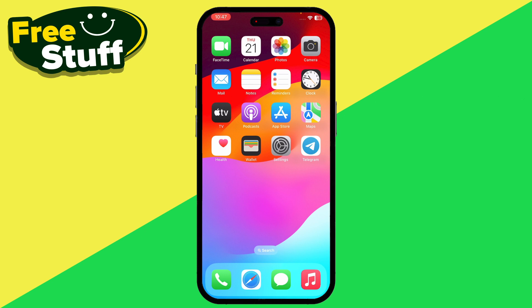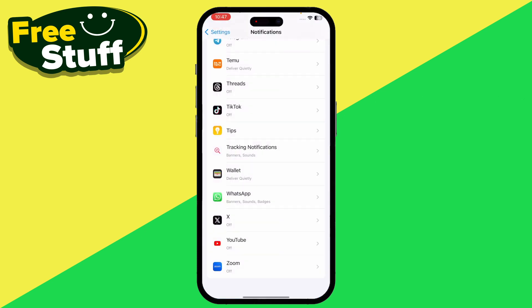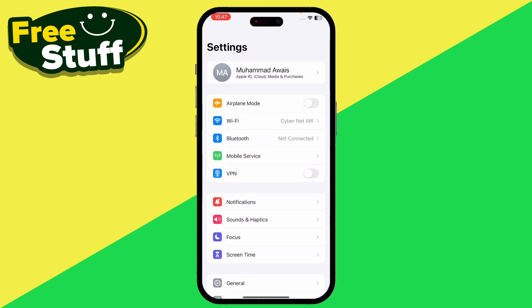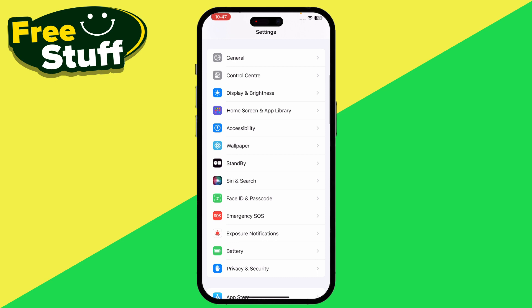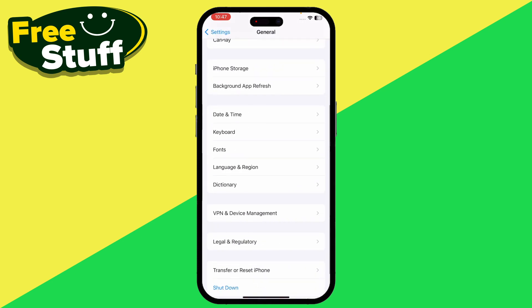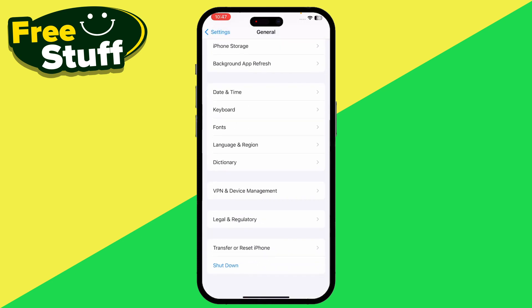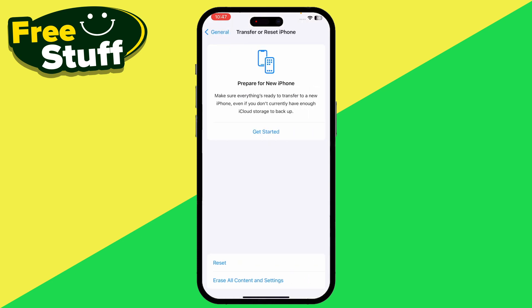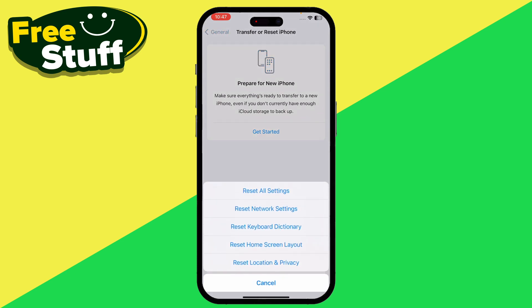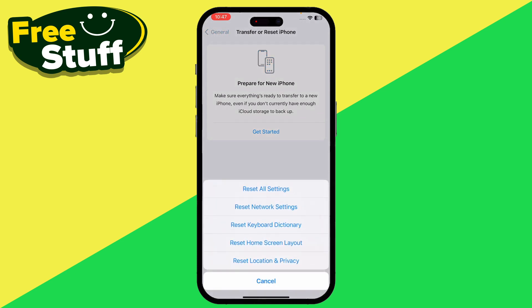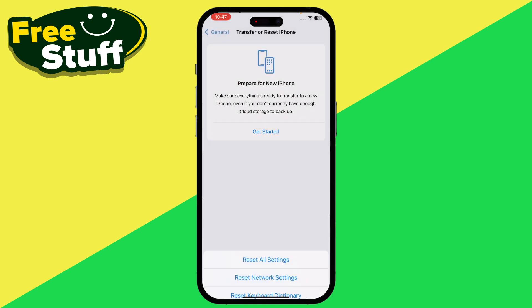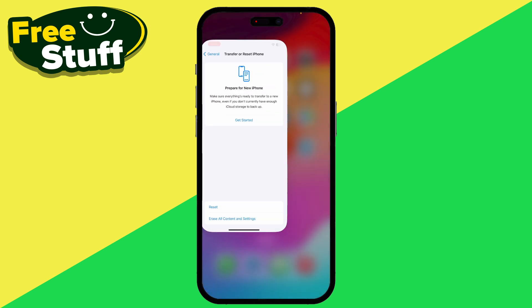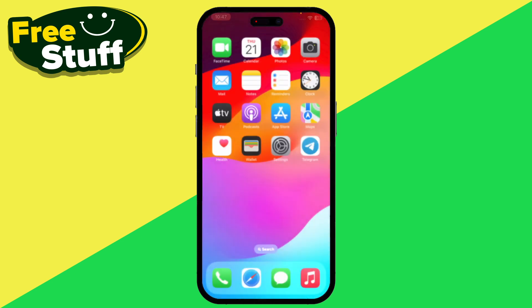The next step is to reset all settings. Open Settings, go to General, scroll down to Transfer or Reset iPhone, and simply reset all settings.